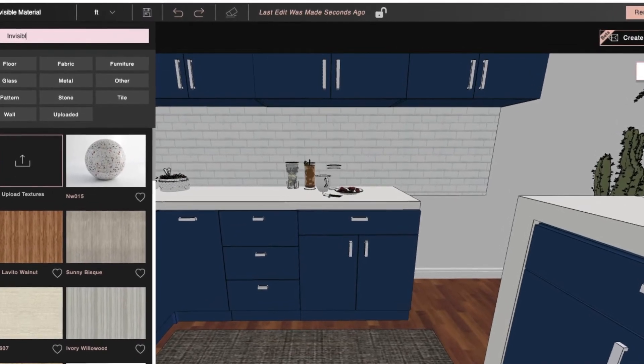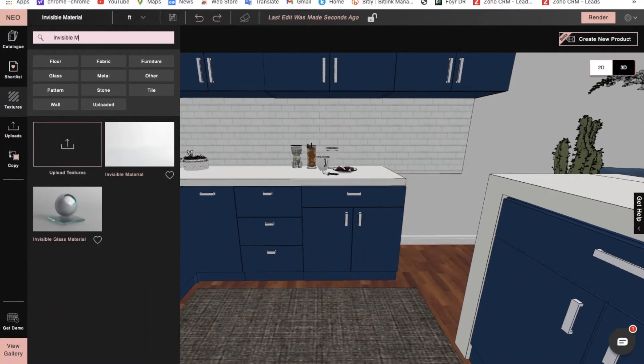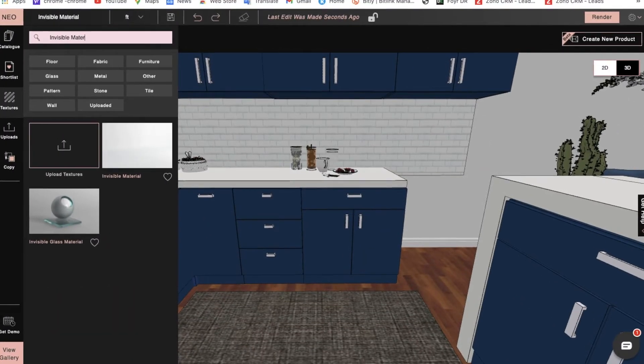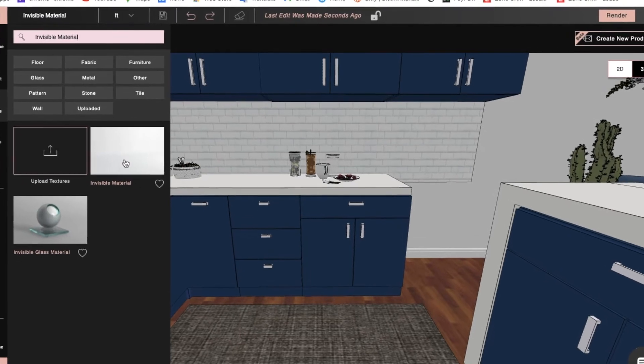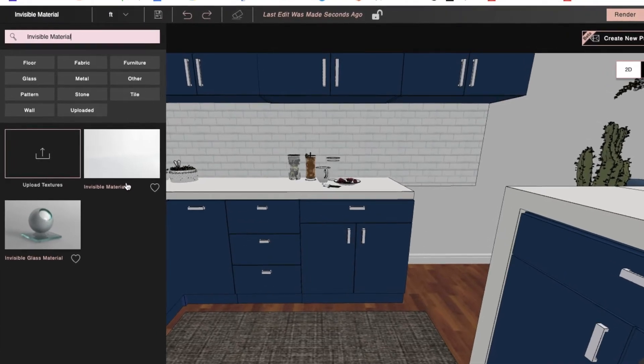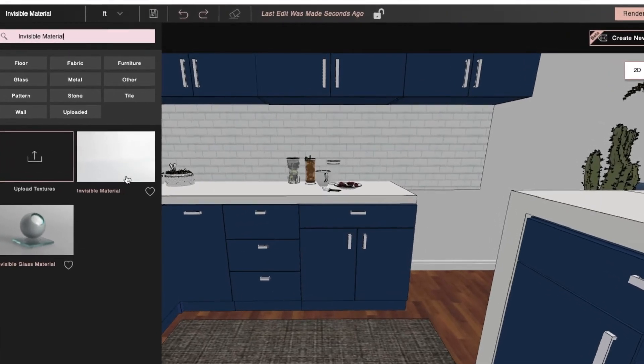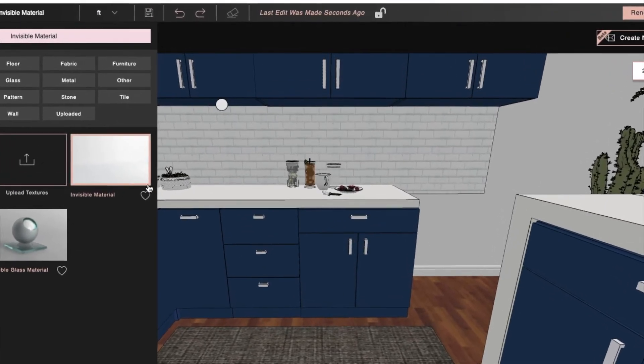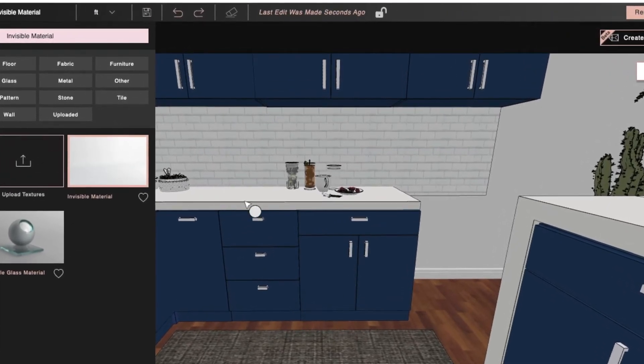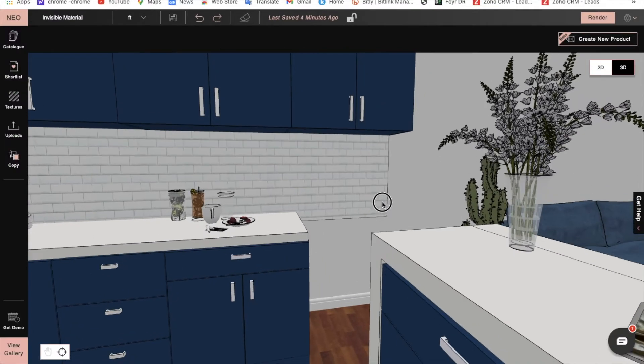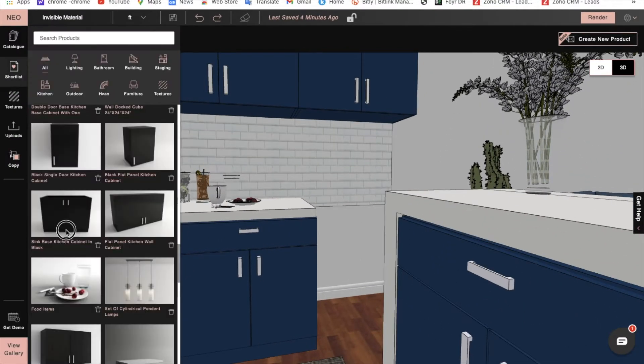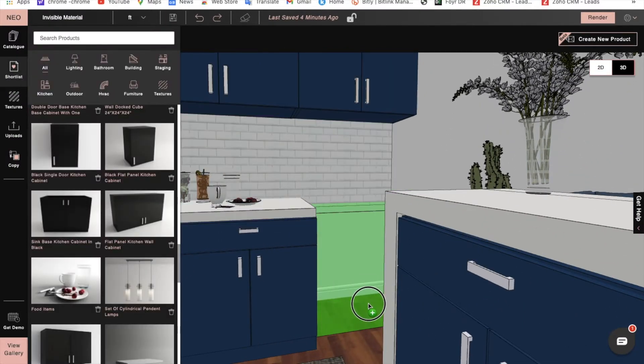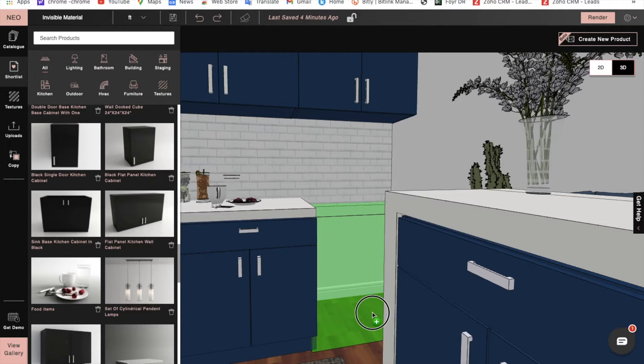We can use this texture in a lot of situations, for example when creating a kitchen. Here we'll select the base unit for our kitchen, click on Texture, select the invisible material, and apply it to the top part of the base unit where we want to add a sink.